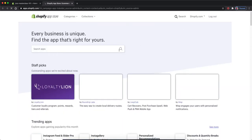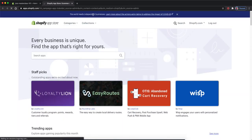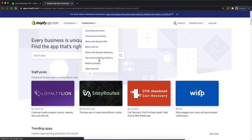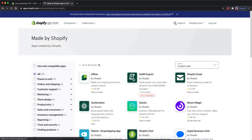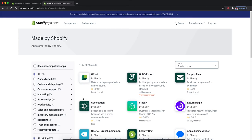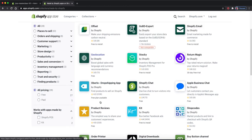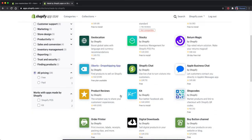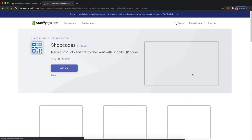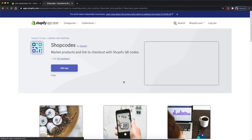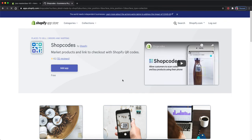Then we will go to collections and made by Shopify. This page shows us everything that Shopify has created for your Shopify store. So we will find shop codes and this will open up the landing page for this app.